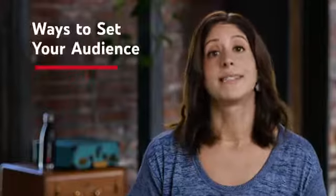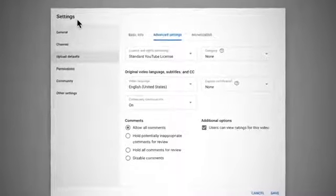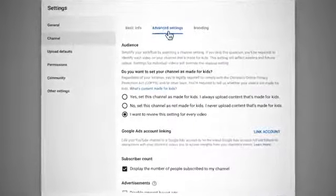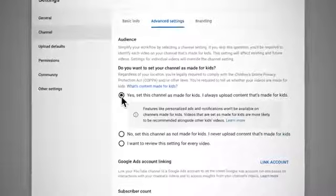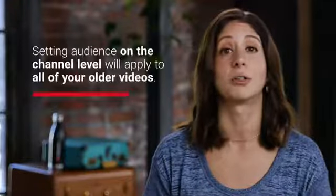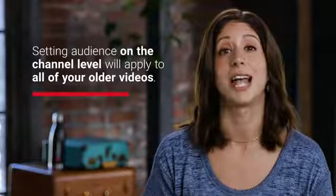There are two ways to set your audience: at the channel level or at the video level. If you know that your whole library of videos is made for kids or not made for kids, you can set your audience at the channel level. To do so, go to Settings in YouTube Studio, then the Channel tab, then Advanced Settings, and from there go to the Audience section and choose an option that best describes your channel. Doing this at the channel level will apply to all of your older videos too, so we encourage you to set your audience at the channel level as a first step.